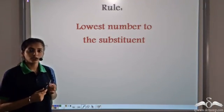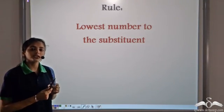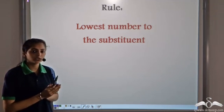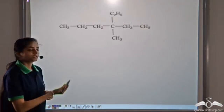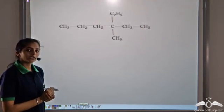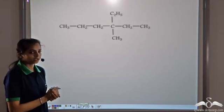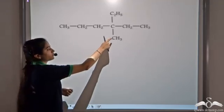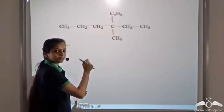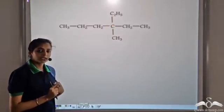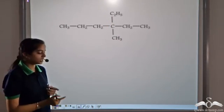Whenever we have substituents in an organic compound, the rule says that we give the lowest number to the substituent. Let's take an example. We have an organic compound and we have to find the prefix for this organic compound. We see we have two substituents — methyl and ethyl. The first step remains the same: we have to find the longest carbon chain.